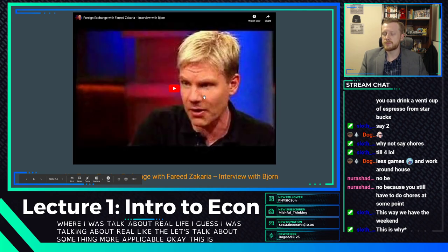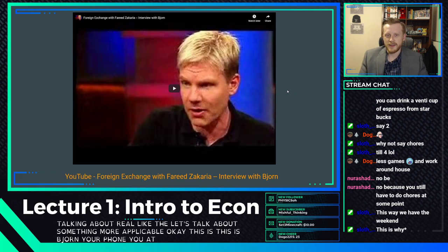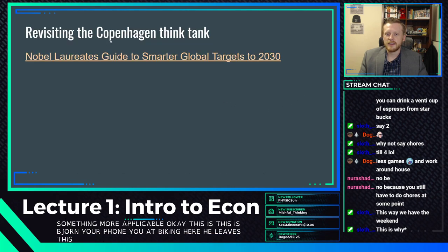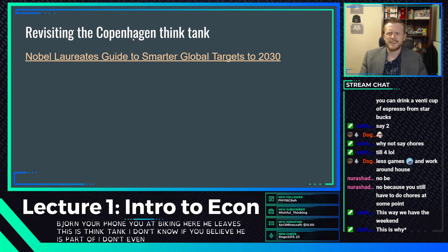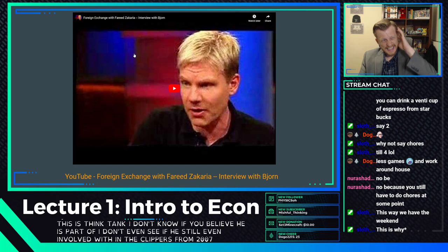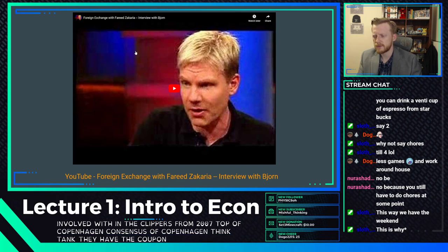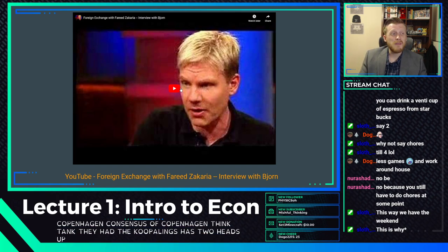This is Bjorn — he leads this think tank called the Copenhagen Consensus. This clip is from 2007. They had the Copenhagen Consensus, and they said something that really made some people upset in regard to climate change. Climate change activists were upset with what he had to say.